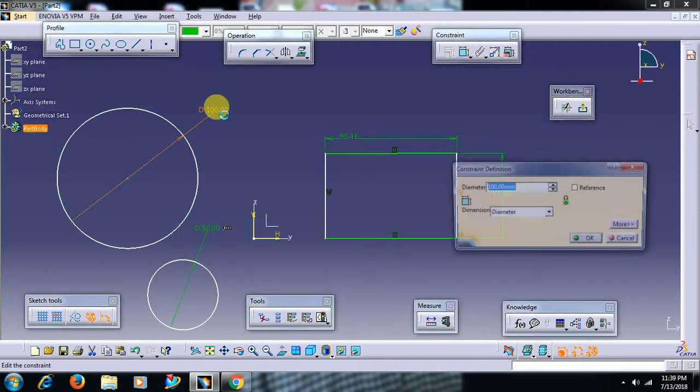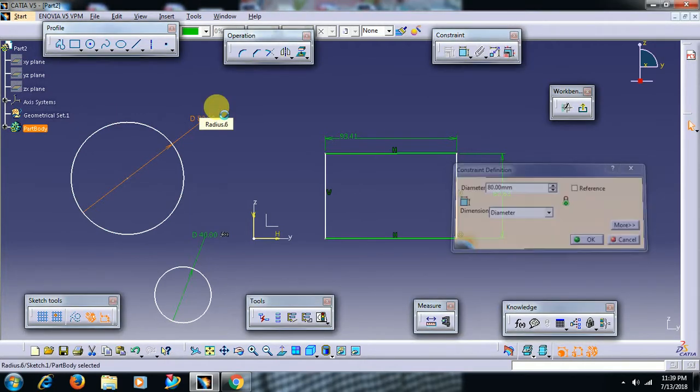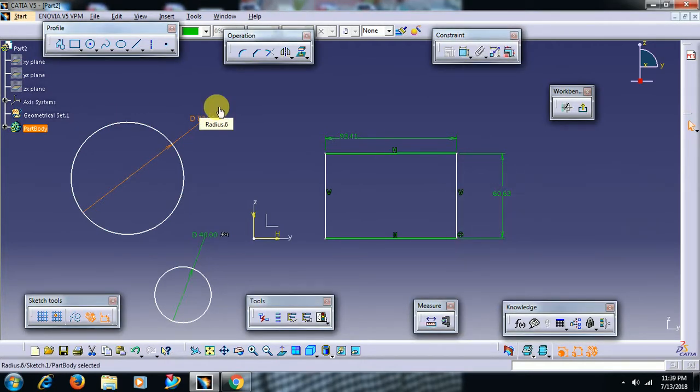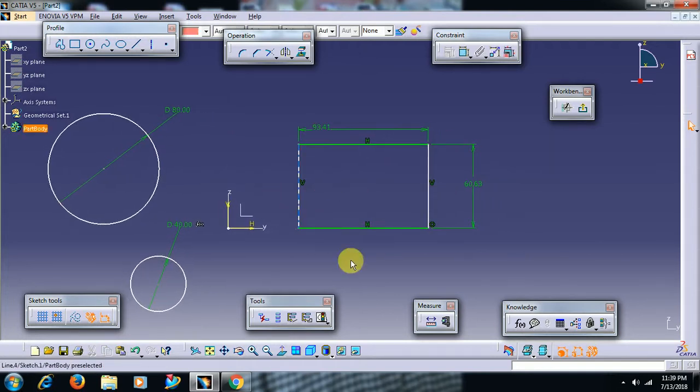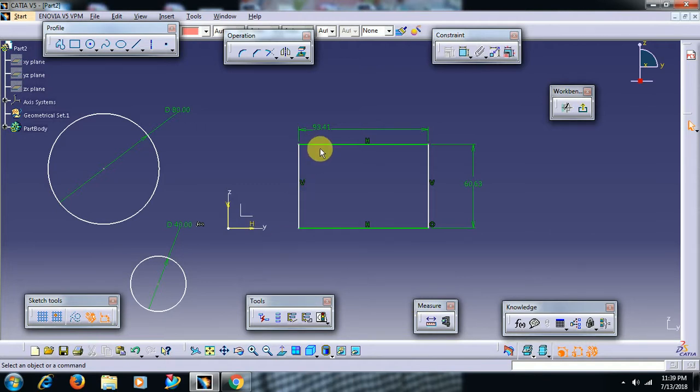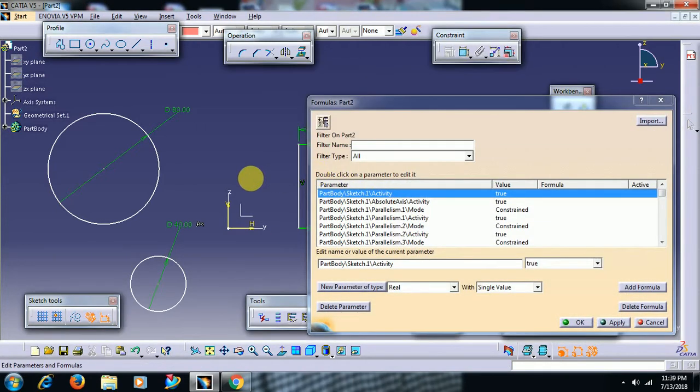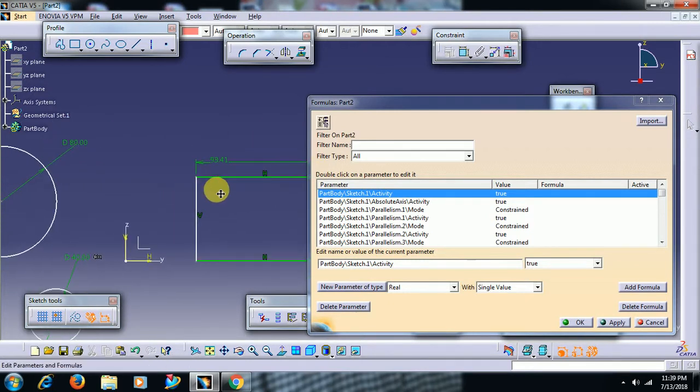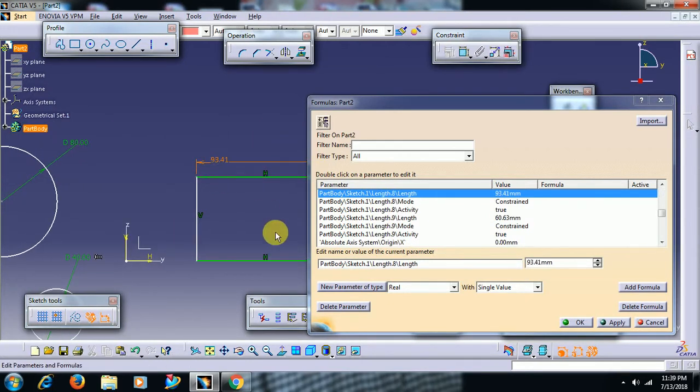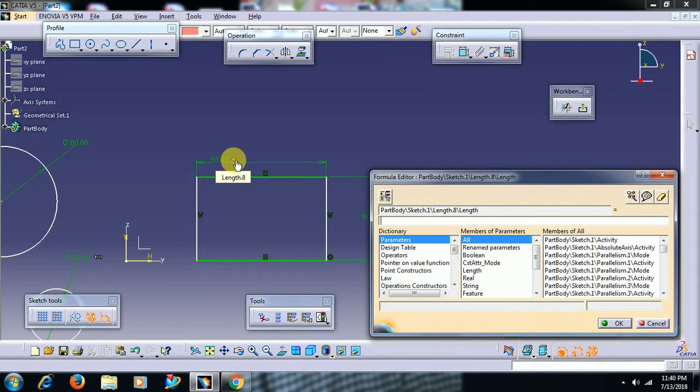That is the formula. Again I will explain and apply formula to other parameters. Go for f of x. Select this length, add formula. Then f of x is applied to this parameter.